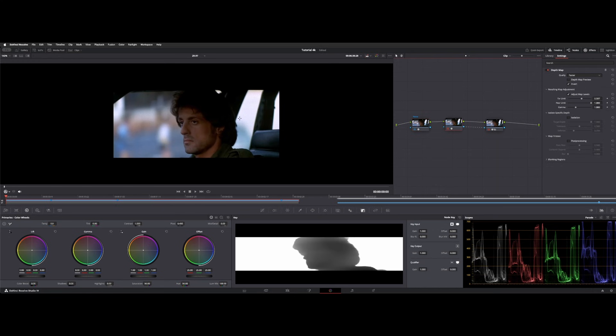you would rather have some artifacting going on in the background or if anything's going to happen rather than right on your focal point or your main subject.